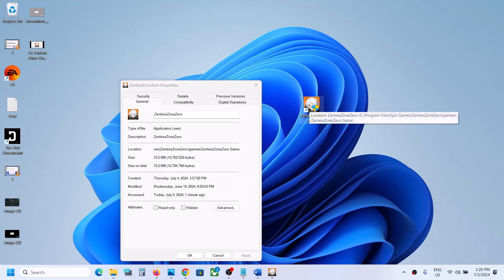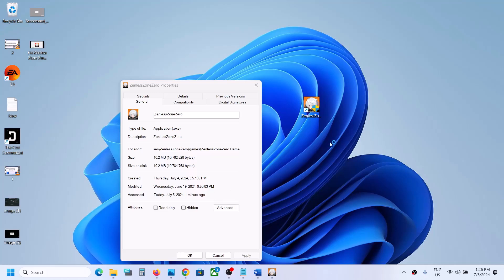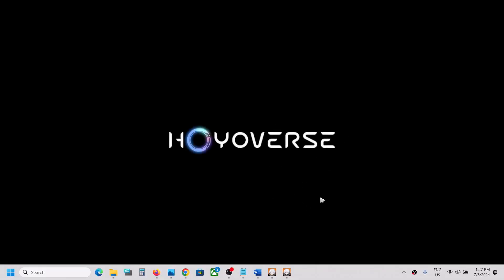Once the shortcut is created, double-click it to launch the game — the game should launch successfully. You can see the game is launching, so that should work. Close the game for now.